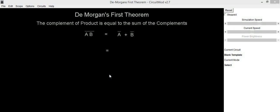Hello everyone, in this video we are going to see De Morgan's theorem. De Morgan was a British mathematician and logician. He formulated De Morgan's theorem which are an important part of Boolean algebra.